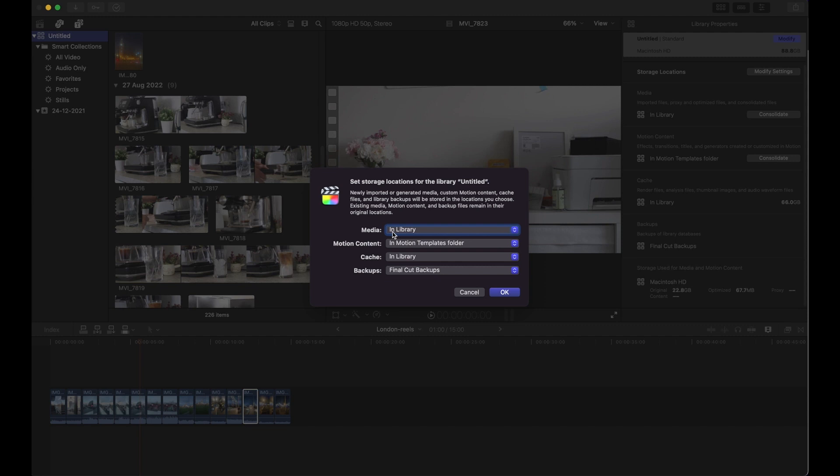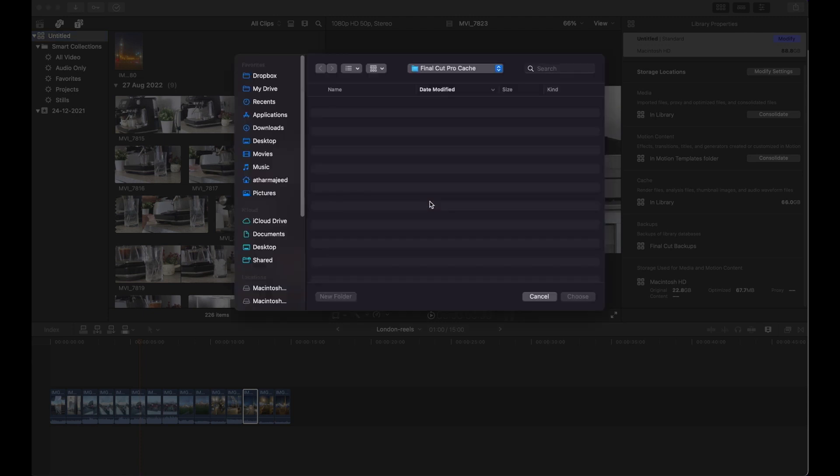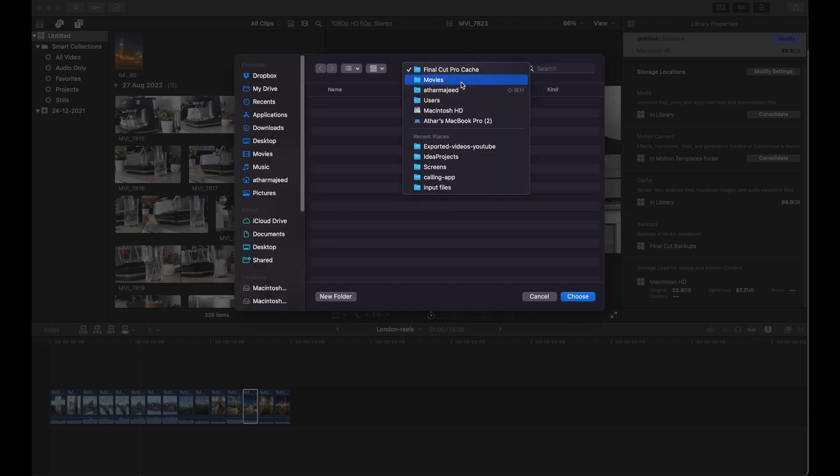The one solution for that is to create a new folder on the root of your project. But what I did is create a separate folder in my movie folder so that I can see all the cache. Then once I'm done editing the videos, I can simply delete the cache.